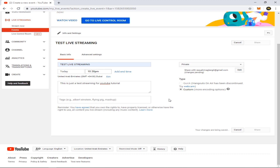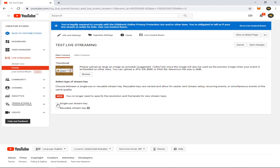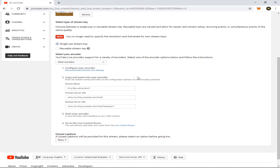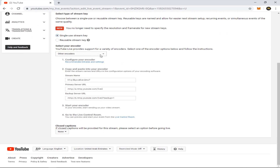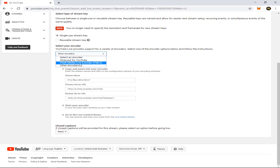Just wait because my connection is very slow. Now you can see Single Use or Reusable Stream Key — we're just going to use Single Use. It will now give us the stream key. You can also see the encoders available: you can broadcast via Wirecast, Flash Media, or other encoders, which includes OBS, VMix, or whatever encoder you prefer.